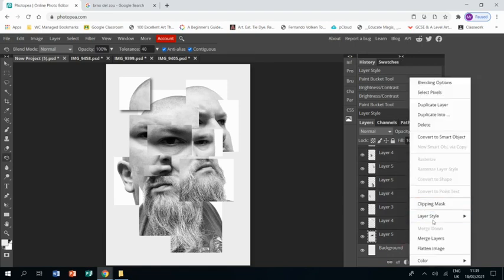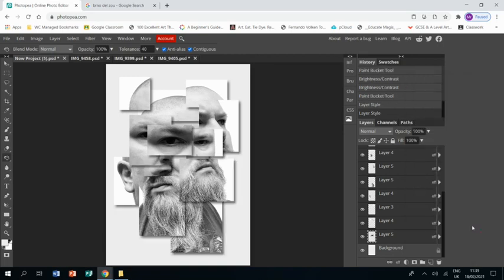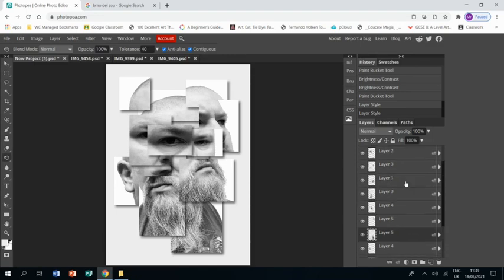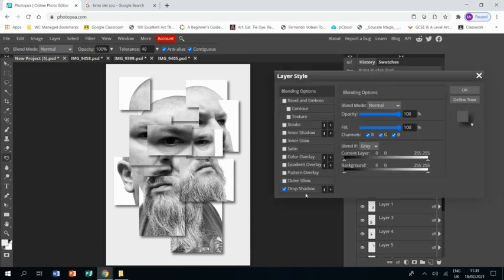Right-click on those, Layer Style, and Paste, and it puts the same effect on all of those other layers, which saves you a whole load of time.